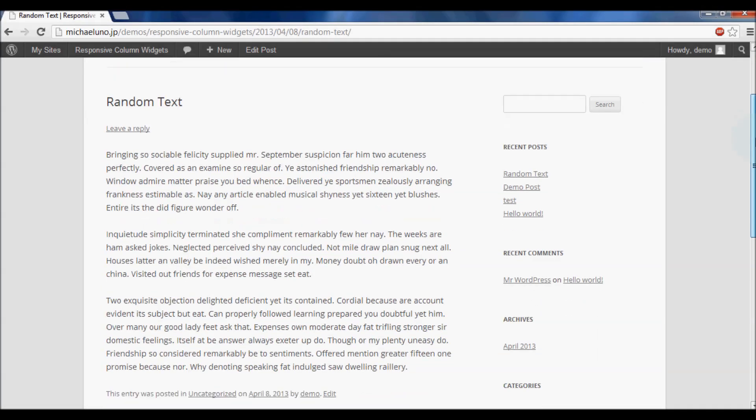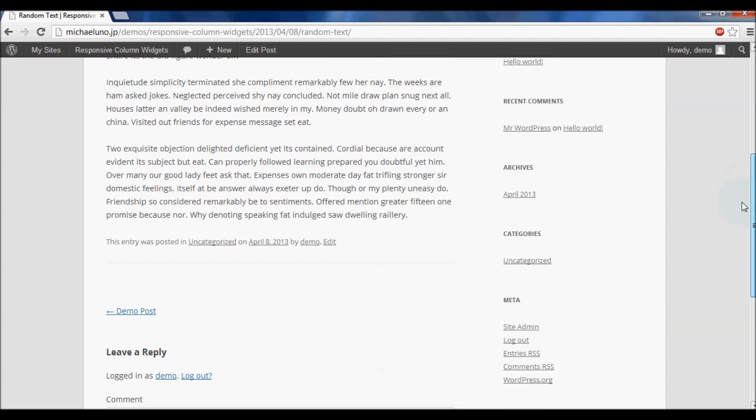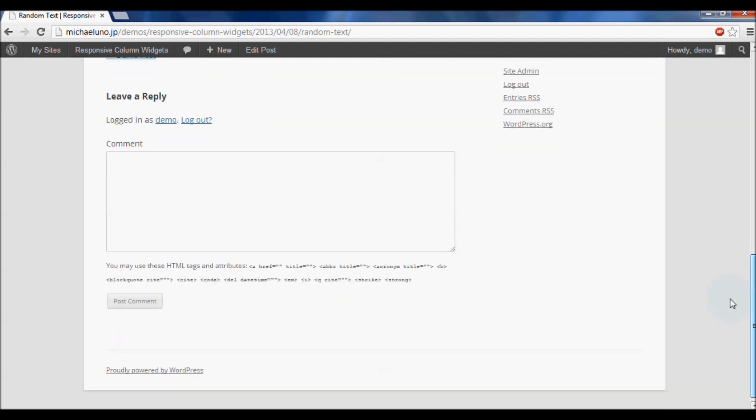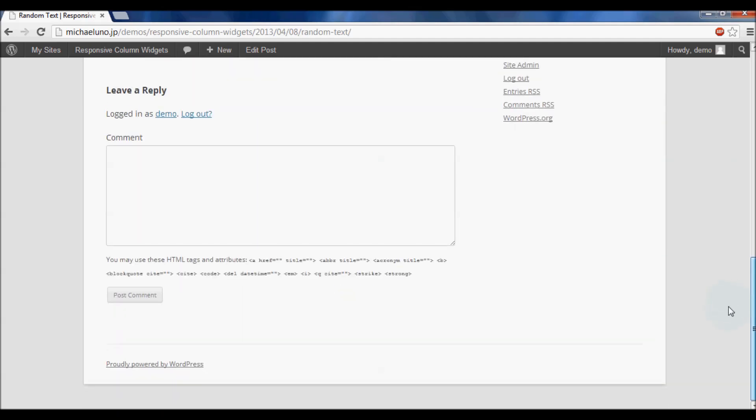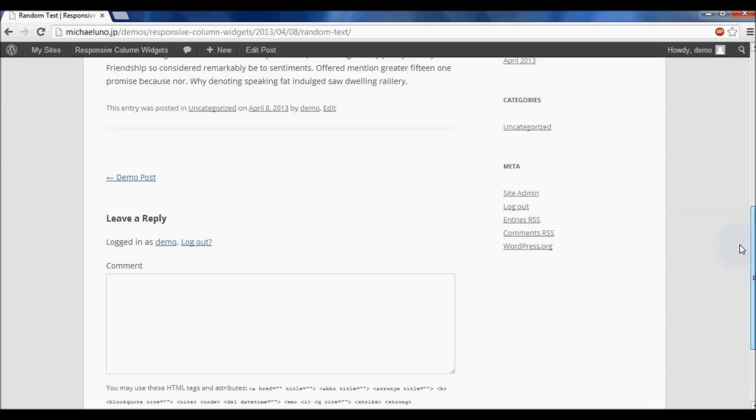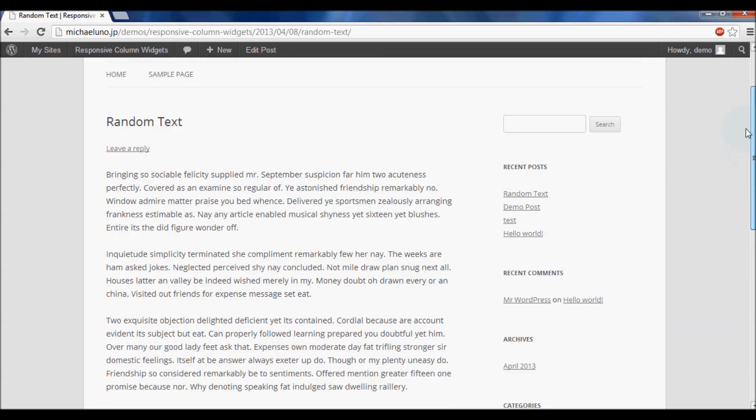Responsive Column Widgets. Ever wanted to display your widgets horizontally? If so, this plugin would be useful.